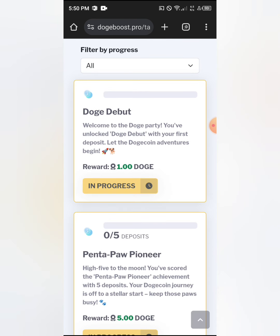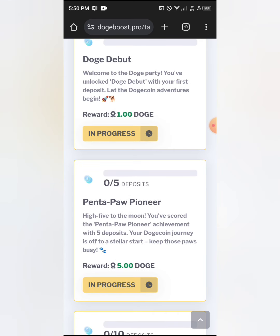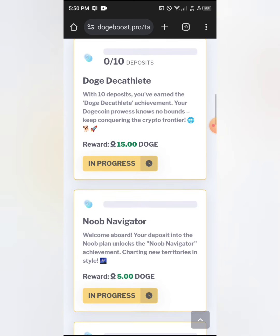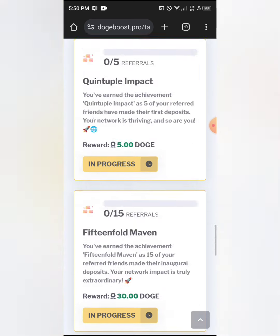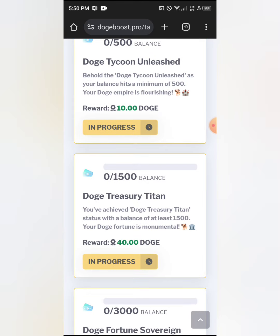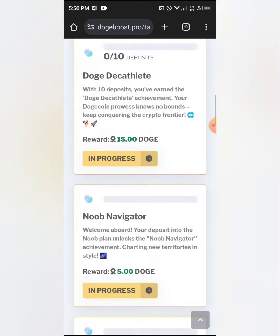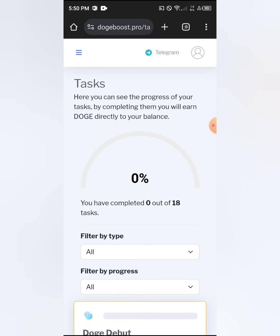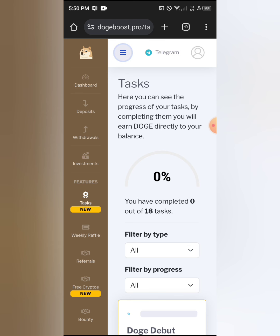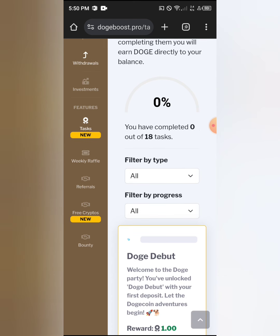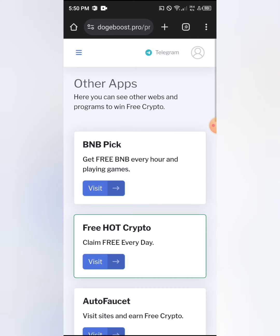It says you have completed zero out of 18 tasks. It reads: 'Welcome to Dodge Party — you have unlocked Dodge Debut with your first deposit.' Some tasks do require a deposit, but don't worry, you are not going to be depositing and you can still earn. These are the methods used to earn from the website.